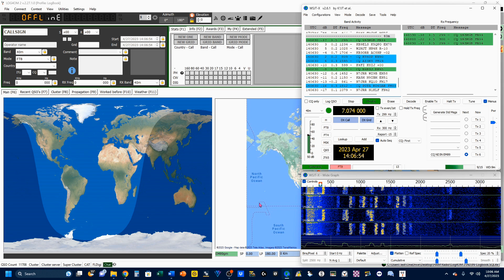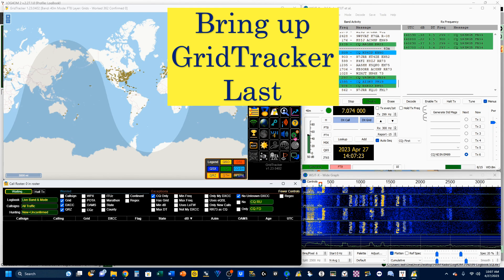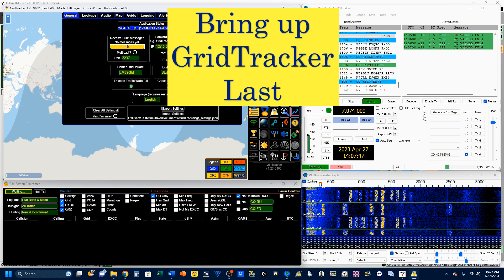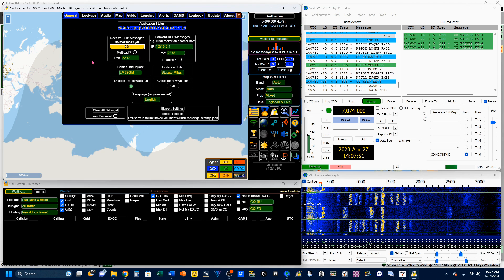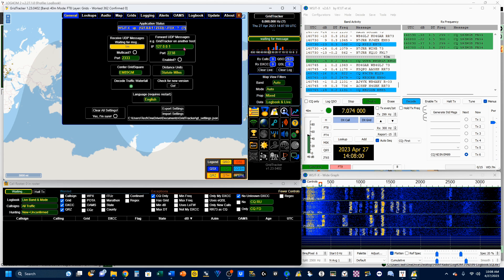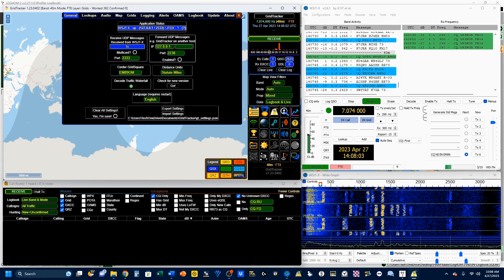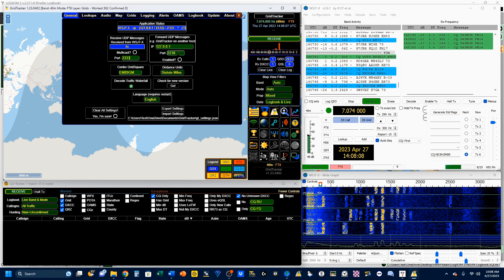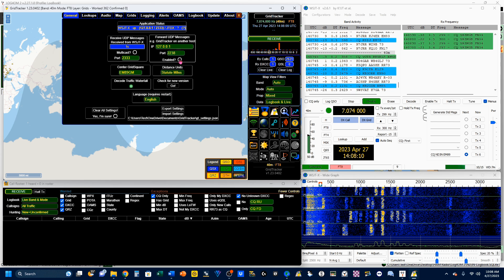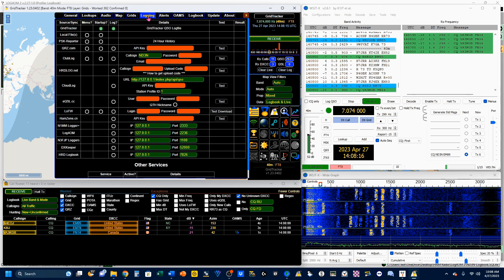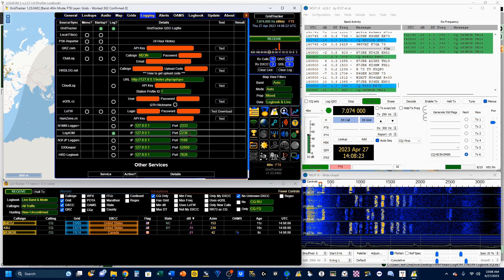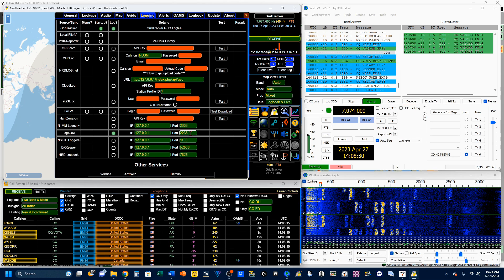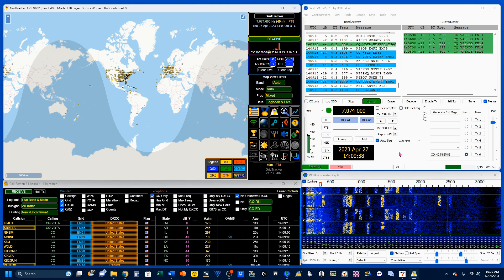Now we're going to bring up our GridTracker and our Call Roster as well. We're going to go to Settings. Under our General tab, we're going to change our Receive UDP message to 2333, and we're going to change our Forward UDP messages to 2238, and we're going to enable it. Now we're going to go to our Logging tab. Down here under Log for OM, we're going to enable it and add our port 2236.